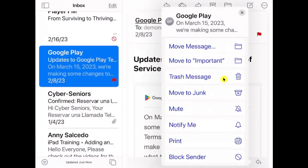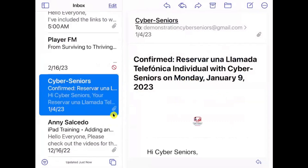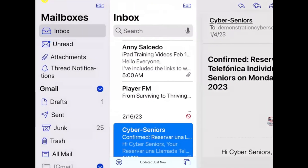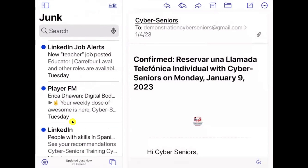The recommendation when you receive spam or phishing emails is to move them to Junk. Whenever the email server receives similar emails in the future, it will send them right to that folder instead of your inbox. If you select 'Move to Junk,' that email will disappear from your email list. You can find it by navigating to the Junk folder, which holds those messages for up to 30 days before deleting them.